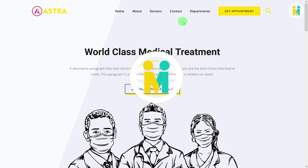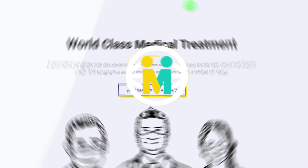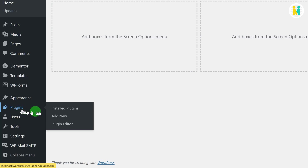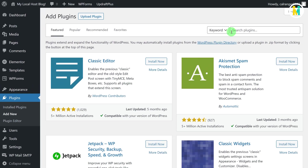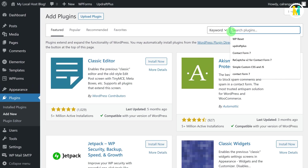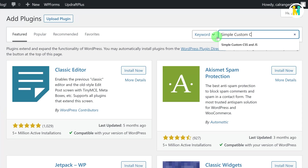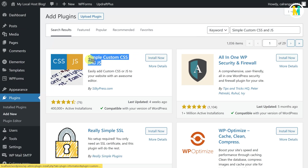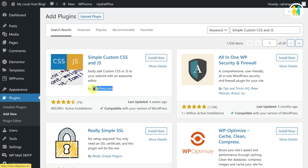Without any further ado, let's get started. Go to the WordPress dashboard, then hover over the plugins tab, and then click on Add New. Now just type 'Simple Custom CSS and JS' in the plugin search field. Here you will get a small plugin with the same name by SilkyPress. Just install and activate this plugin.